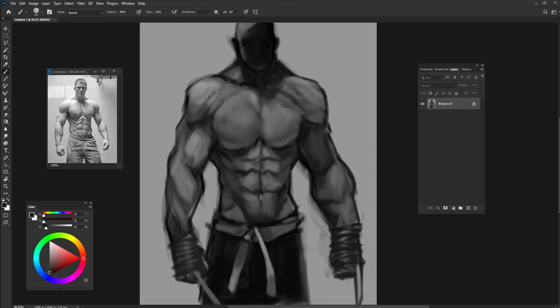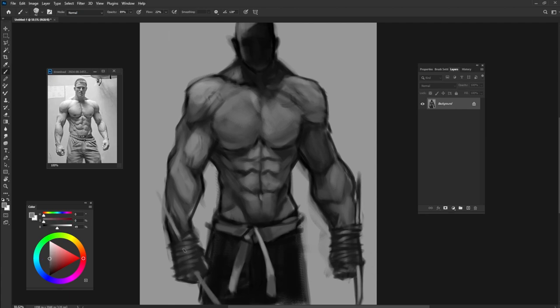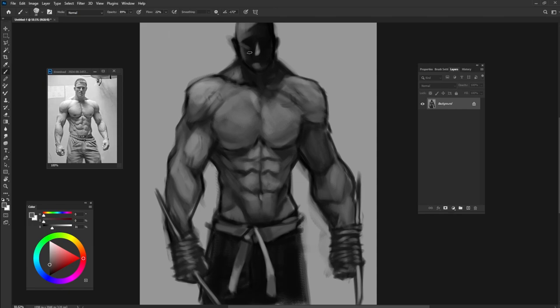I want it to look like a warrior so I'm going to add some weapon like blades to its hands. And after that I'm going to use gradient map to bring color to my drawing.